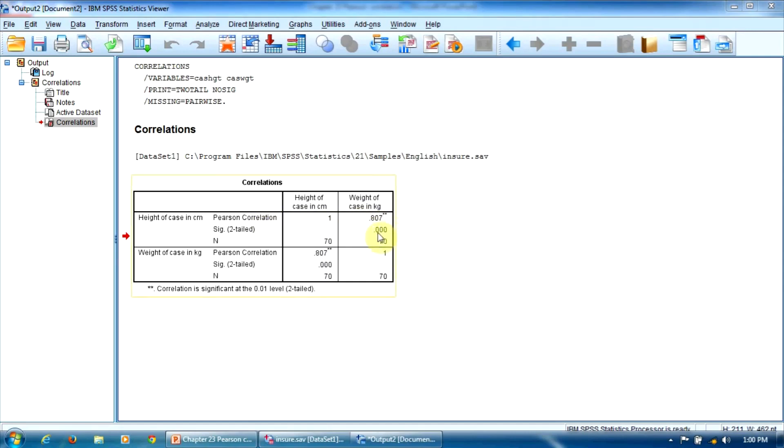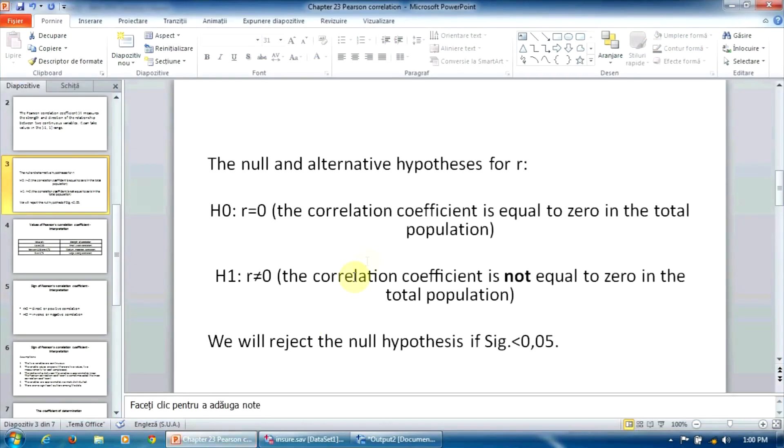The p-value is lower than 5%, obviously. So we will reject the null hypothesis here. In other words, the correlation between height and weight is significant in the total population.